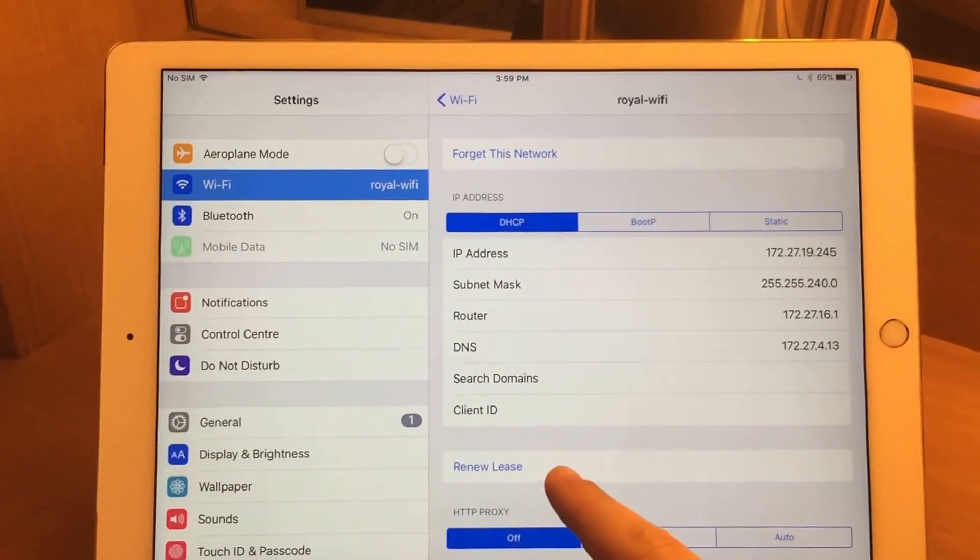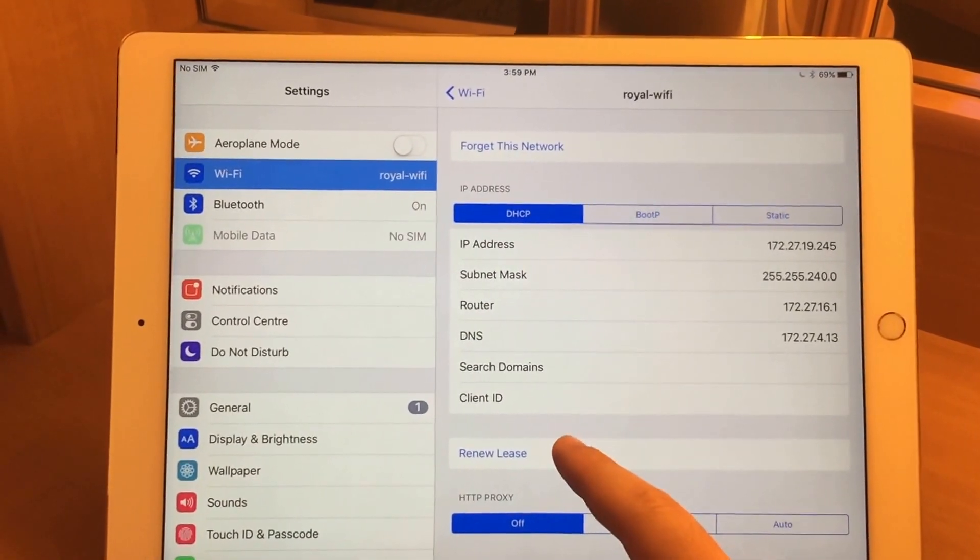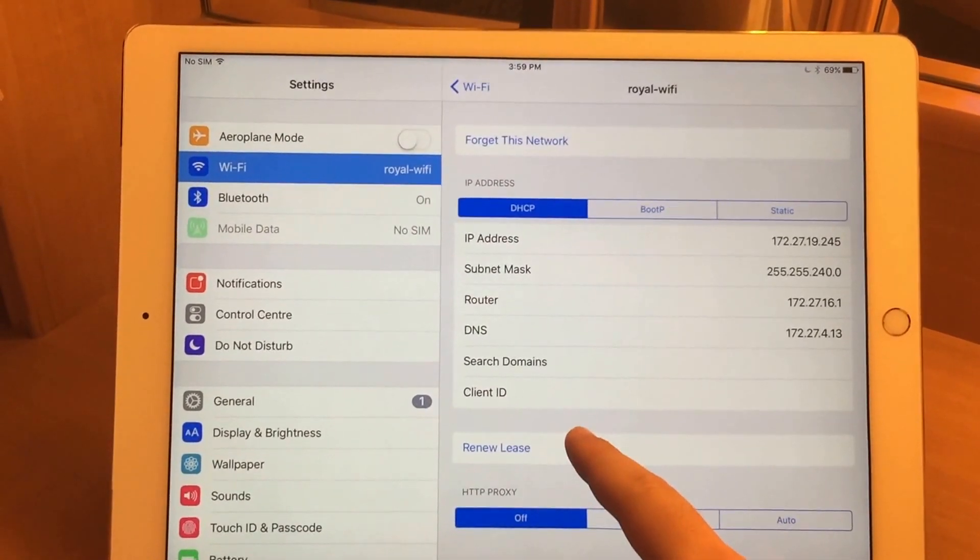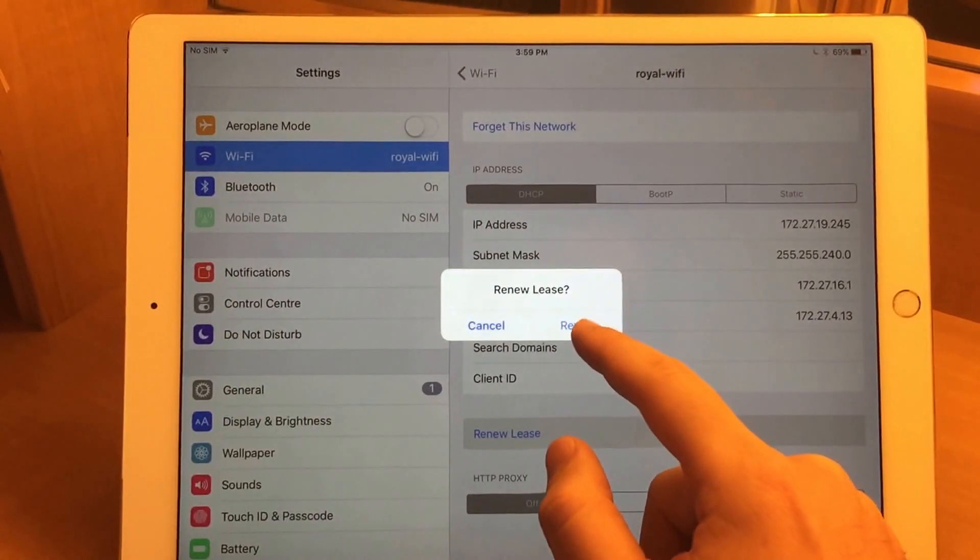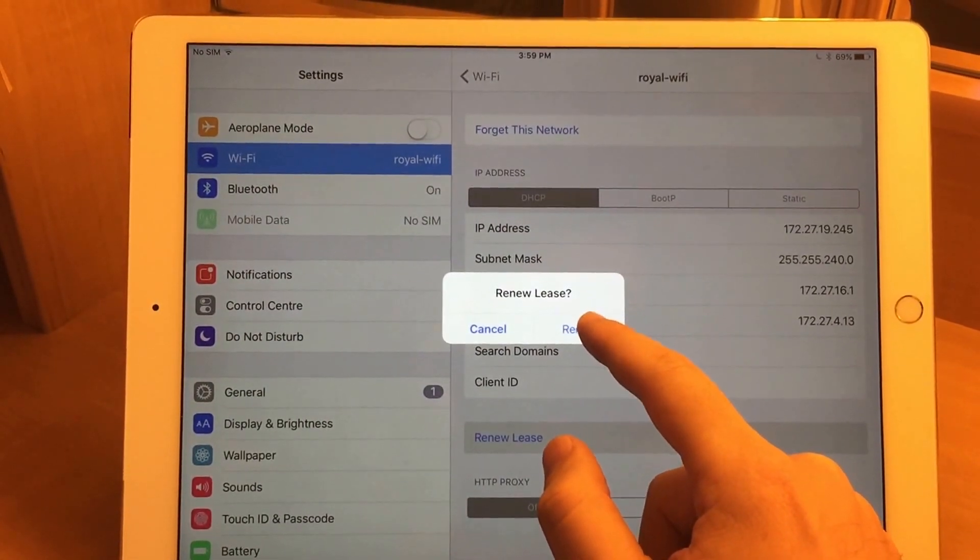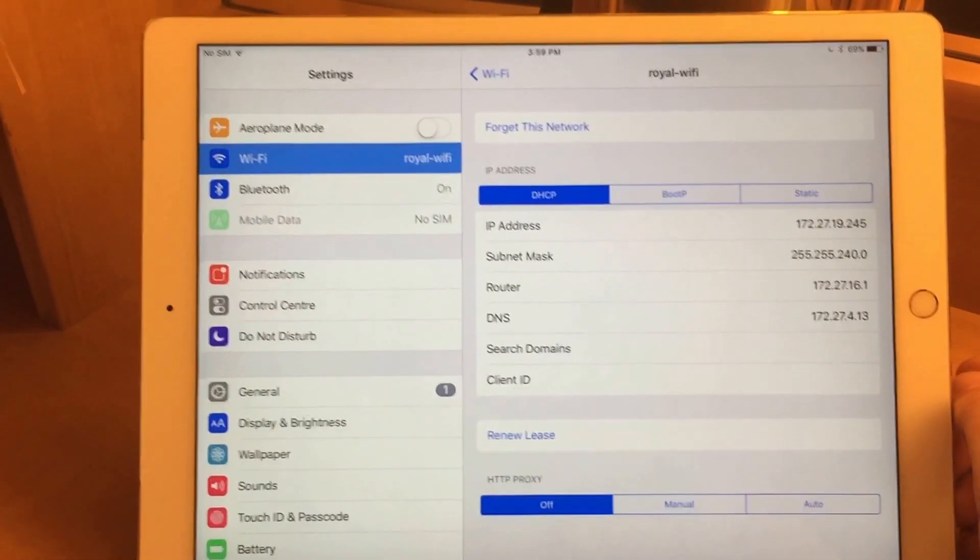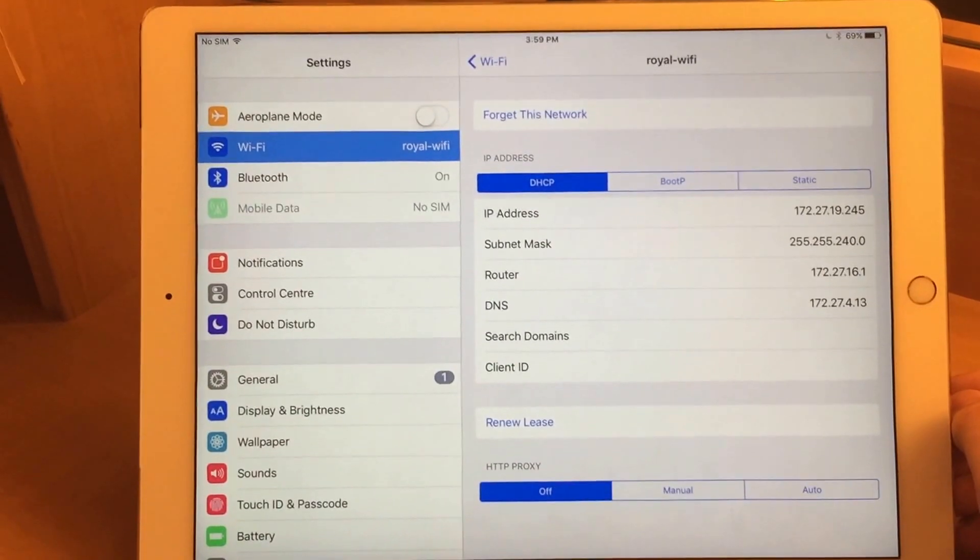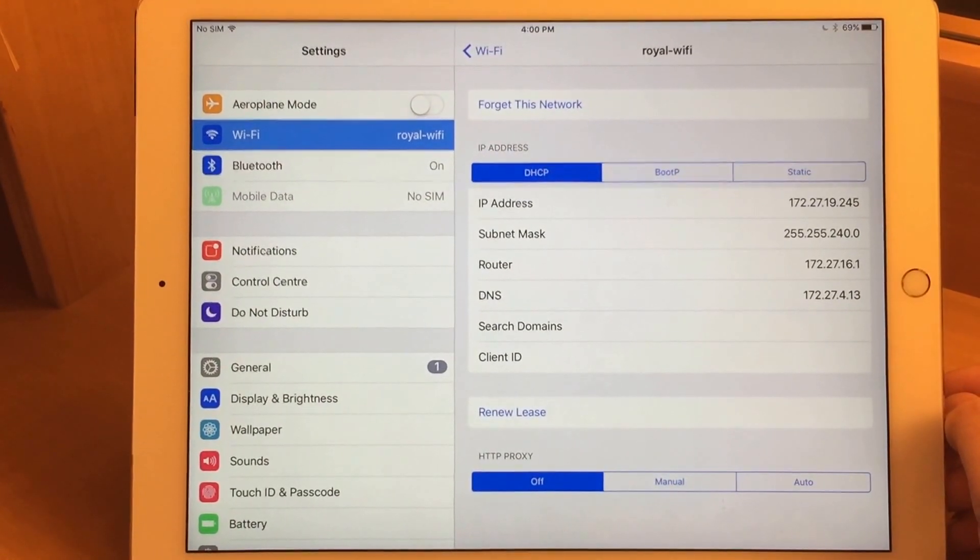Then come down to the bottom here and you'll see Renew Lease. Click that, and it'll ask you to confirm. Click Renew, and I find that usually resolves the internet problem.